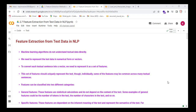Welcome to this new lecture of the course Natural Language Processing with Python. In this lecture, we will learn feature extraction from text data in NLP. Machine learning algorithms don't understand textual data directly. We need to represent the text data into numerical form or vectors when we use machine learning algorithms in NLP.